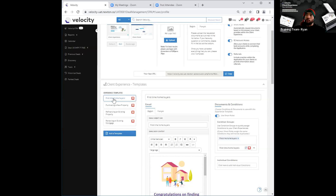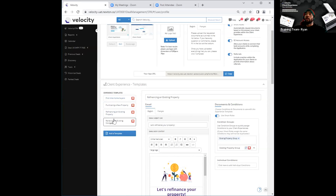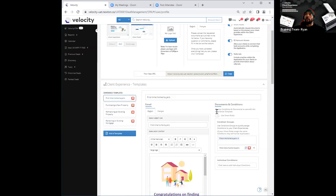So I can toggle it off specifically for first-time home buyers only under documents and conditions over here, and when I click on any of the others, they will obviously still be on. Very simple.